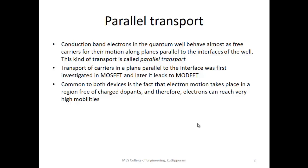The reason for studying this is mobility, because the gallium arsenide is a pure type material and the collision rate is very low, resulting in very high mobility. The parallel transport was first observed in the MOSFET. The MOSFET channel exhibits parallel transport.